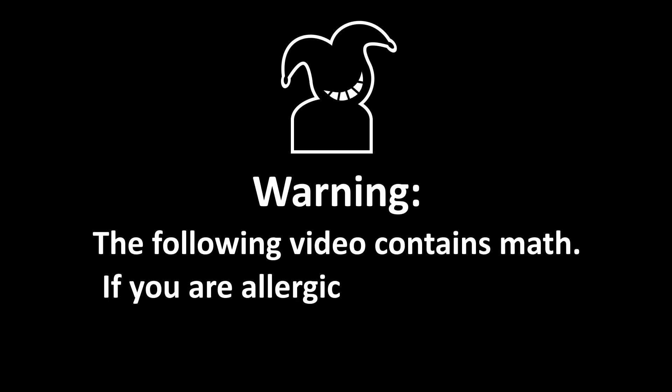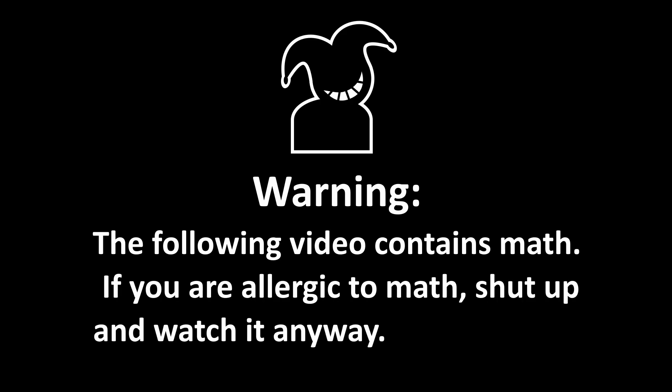Warning, the following video contains math. If you are allergic to math, shut up and watch it anyway. Math is cool.